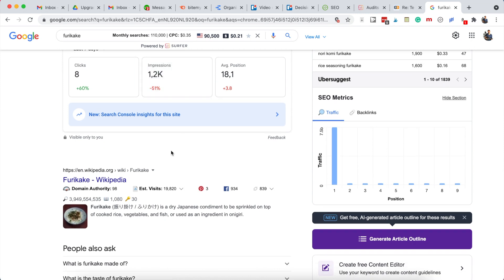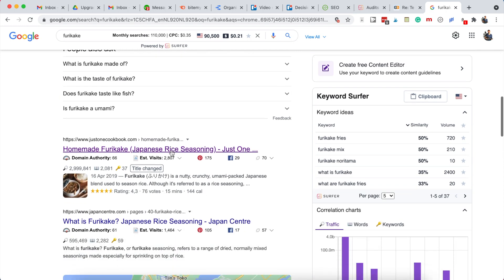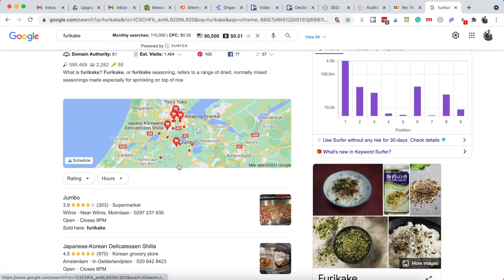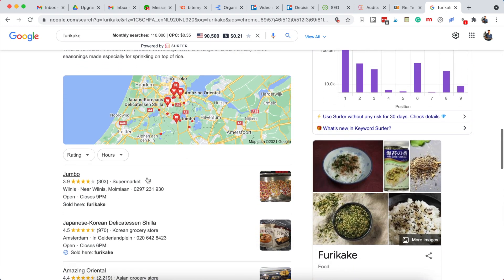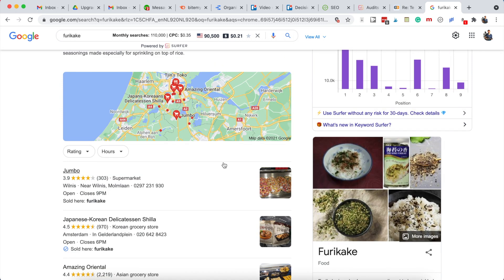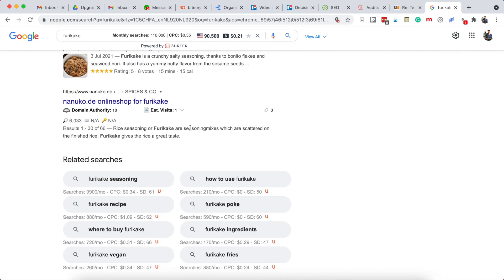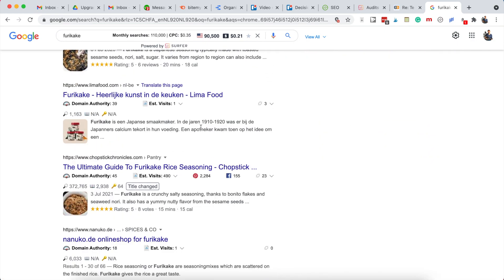A lot of the time, Google will use special features to answer the question someone has when they search for this better. So that might be an answer target - that's a small paragraph or a bulleted list that answers the question. That might be like a map which has a few restaurants or supermarkets where you can buy it. We don't sell or make furikaki for people to buy, so this is not really relevant to us.